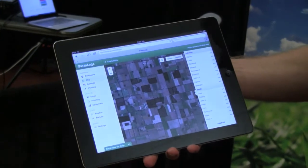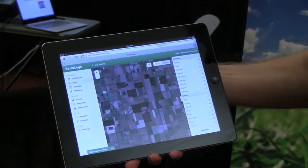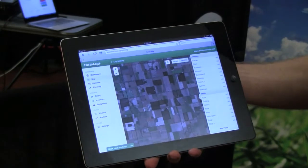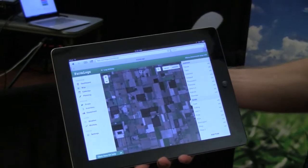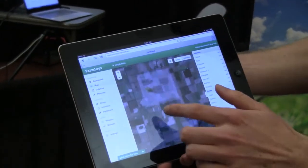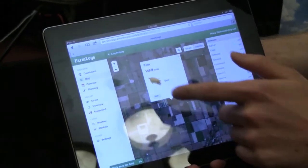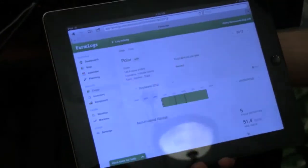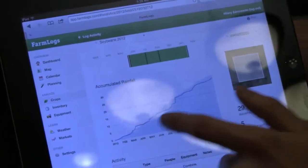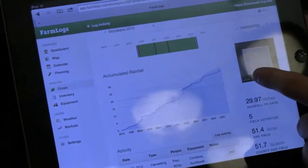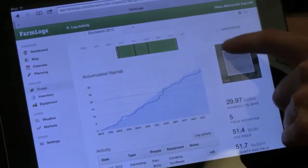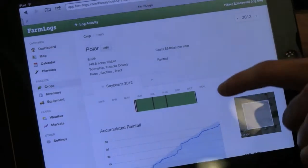You can just quickly give it a name, it'll calculate the acreage, and then behind the scenes we'll pull in eight years of crop history and eight years of rainfall data. So let's go ahead and take a look — we can click on this field name and we can see the accumulated precipitation for that piece of ground for the current season that we're looking at, which is 2012.